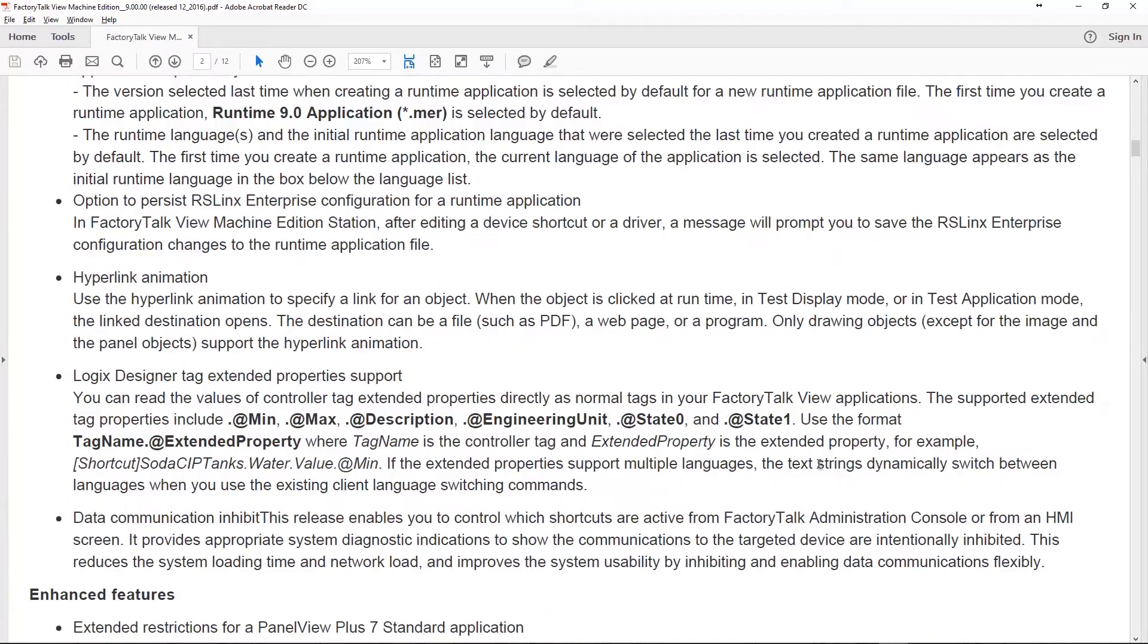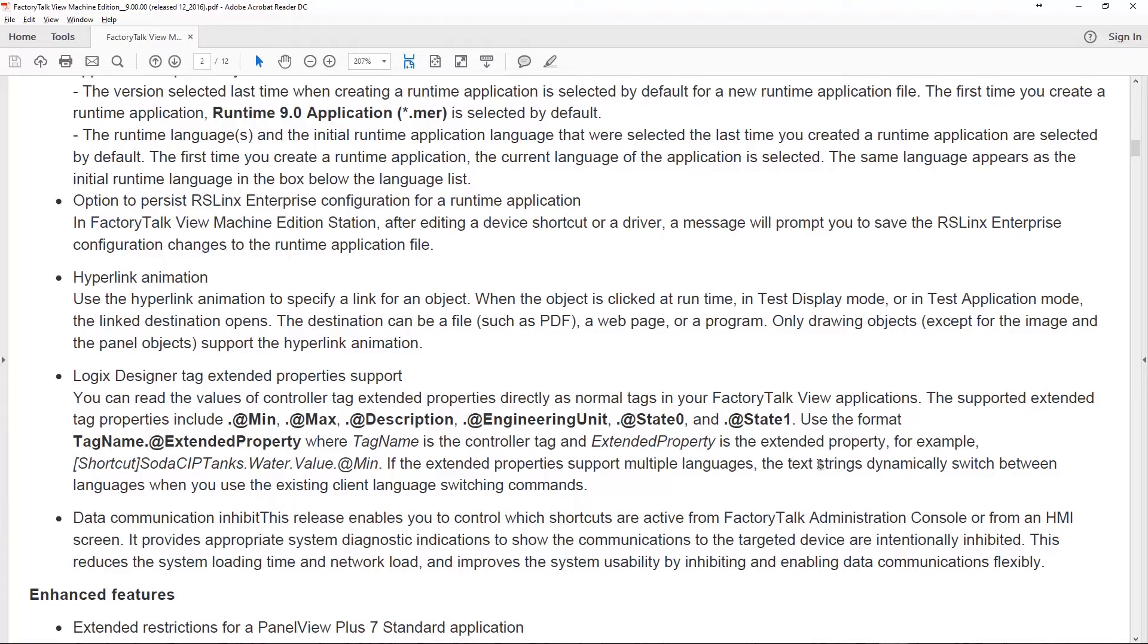Another new feature is a proper hyperlink animation feature. This can only be added to certain drawing objects, but the cool thing about this is you can have it target a file like a PDF or a web page or launch a program.